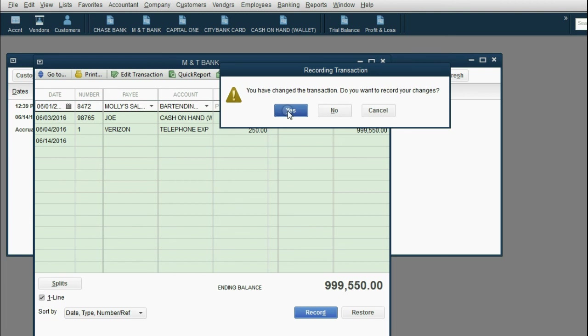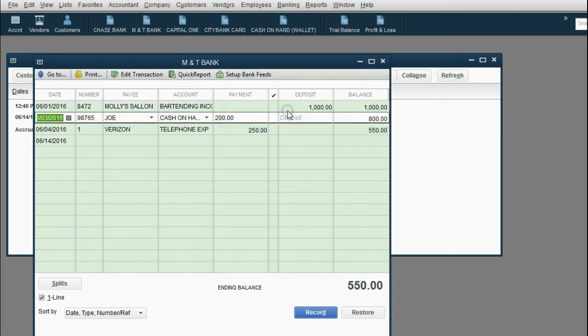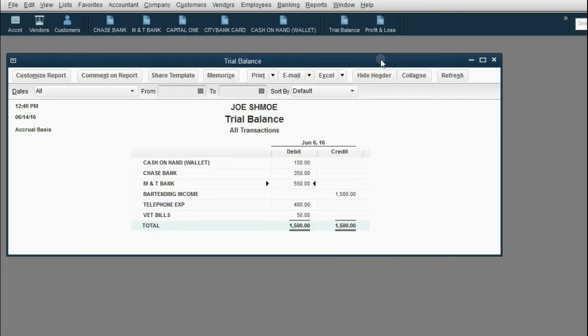Again, when you try to save it, you'll get a warning that you changed something. Do you want to record the changes? When you click yes, all the numbers go back to exactly what they were. So don't worry about making a mistake. Just go back to the place that you made the mistake and type over with exactly what it was supposed to be.